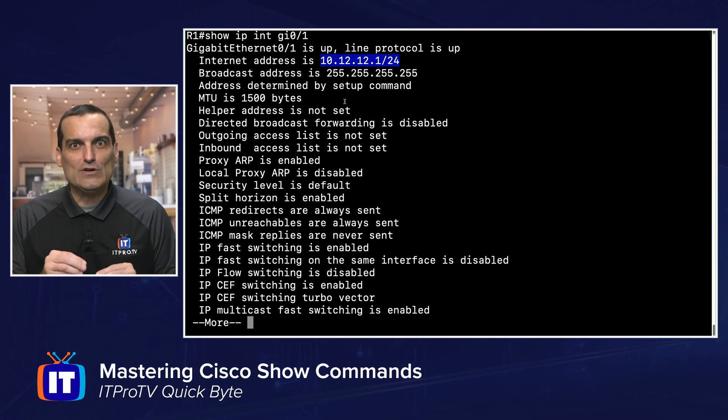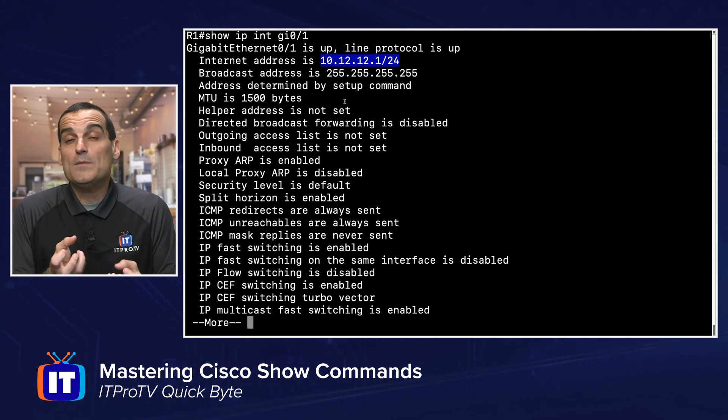And that's how I want you to become with these show commands — make them part of you, be one with the show command. You really need to work with these commands as much as possible in practice so that you know which one to grab at the right time to get the information that you need. This is yet another valuable thing you can do in the practice lab: run every variation of show command for a technology that you can think of and really look closely at what information it makes available to you.